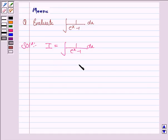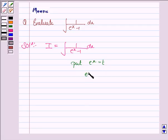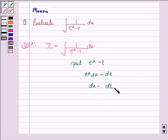Now to solve this integral, we'll put e to the power x as t. So e to the power x into dx is equal to dt. So dx is equal to dt upon e to the power x, but e to the power x is t, so it is dt upon t.